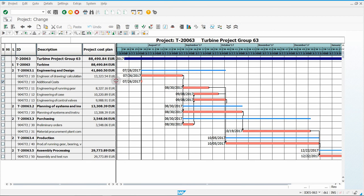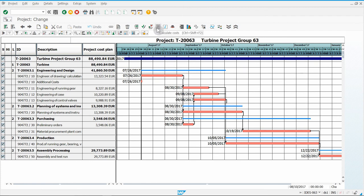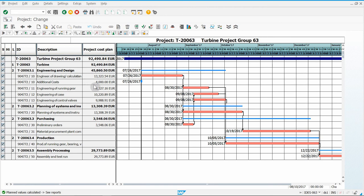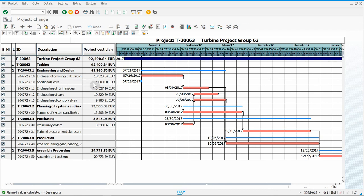Make sure this column is displayed so we can see all the numbers. You'll notice 4000 is not yet listed, so we have to recalculate costs. Click Select All so everything is selected, then go to the little calculator symbol and click it to calculate your costs. If a box appears asking to reschedule, click Yes. Now we can see 4000 here. Take your screenshot showing the project name, the Additional Costs activity with 4000, and your username.